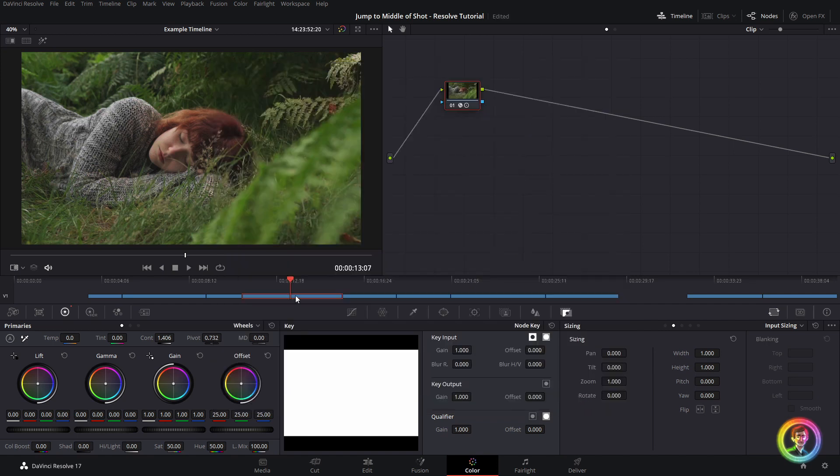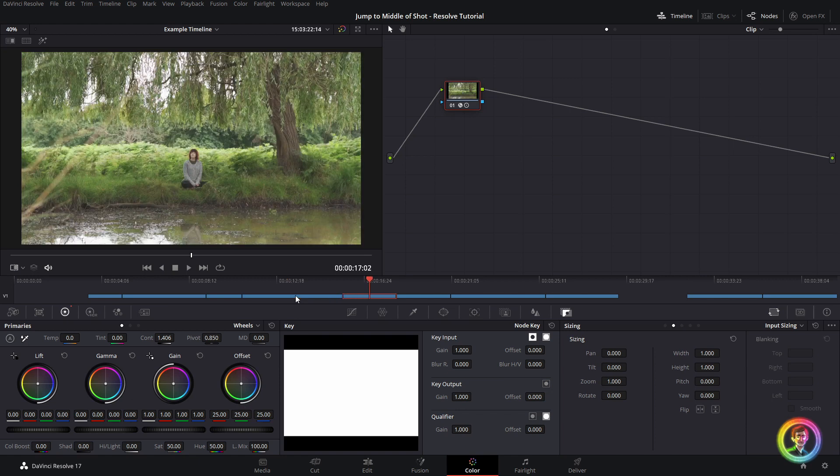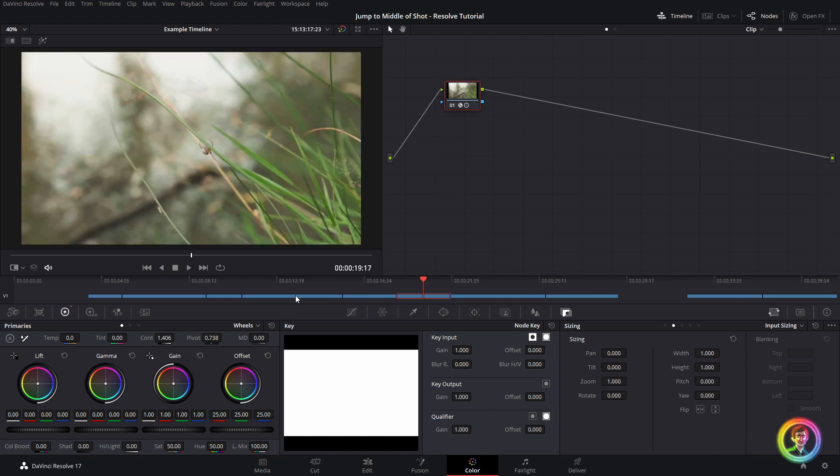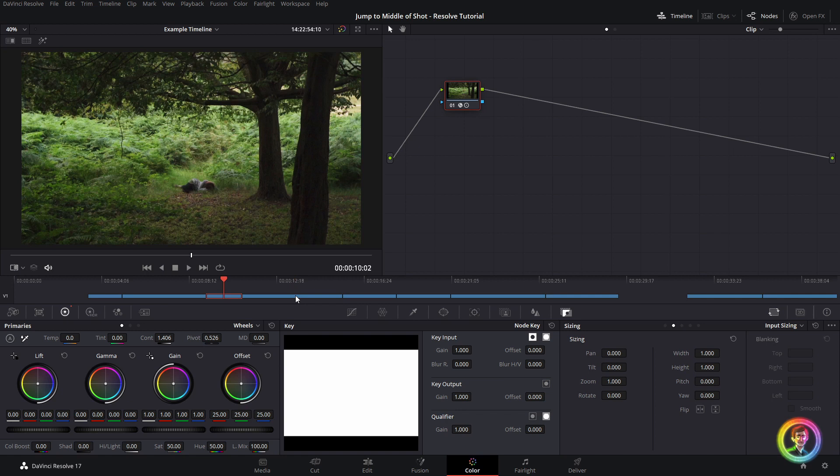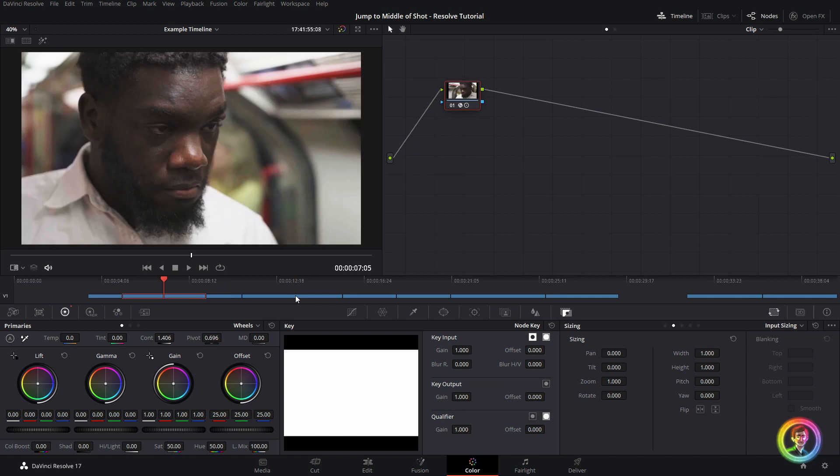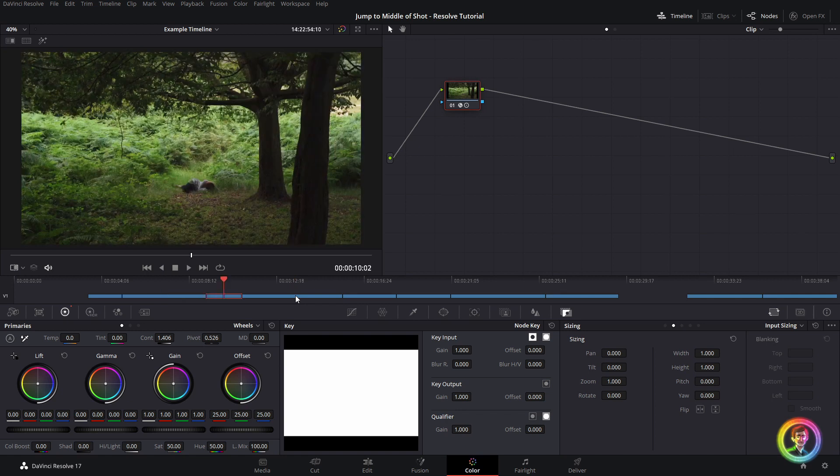Now whenever we try to skip to the next shot using the down arrow, it is going to recognize that it can't cue 9999 frames, and it will jump to the middle of the shot. So now just using the down arrow key and the up arrow key, I have a hotkey of sorts to jump to the middle.